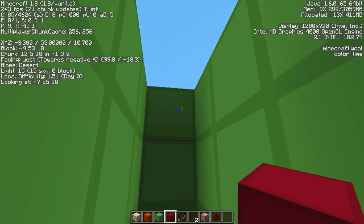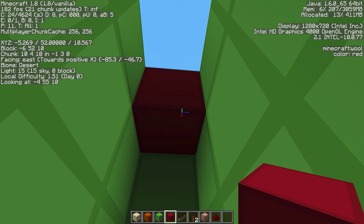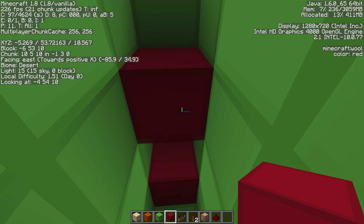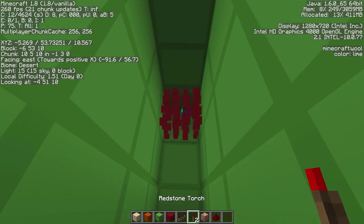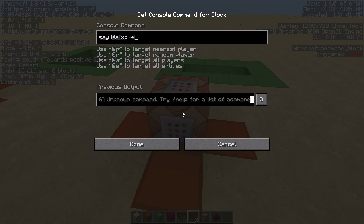For Y, putting a block at the other end of Y: it's 52 and 55, so the difference is +3. For Z there's no change — it's 10 throughout. Now we have all our numbers. In the command block: 'say @a' (or @e, @r, @p), then x=-4, y=52, z=10, then dx=-2, dy=3. I've laid this out on paper the same way and I'll show you on screen.